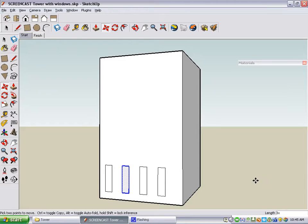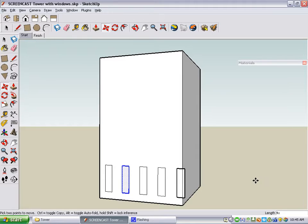This wall could use a few more windows, so let's try 5X. That's a little too many, so let's try 4X. We'll stick with 4X, which means five total windows.